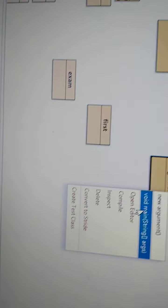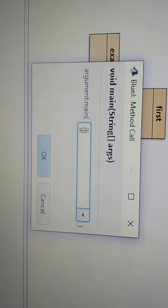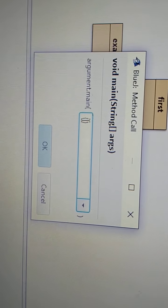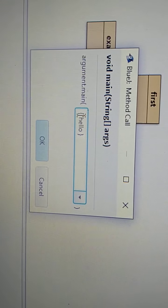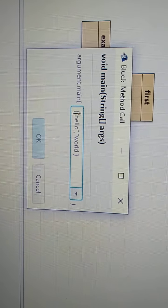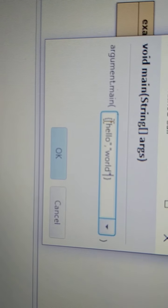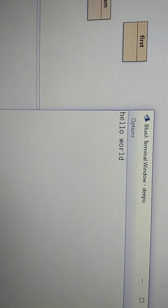Inside the main method's curly braces, if you don't want to pass any argument you don't need to write anything — you can simply execute it. Here I am writing "hello" comma "world" in double quotes, then clicking OK. And the output shows: hello world.